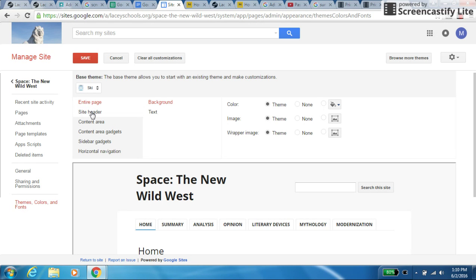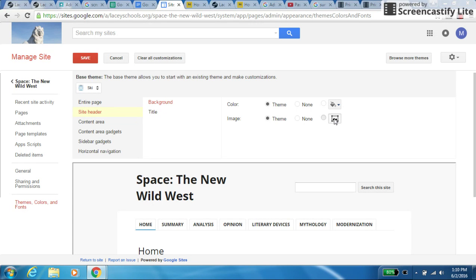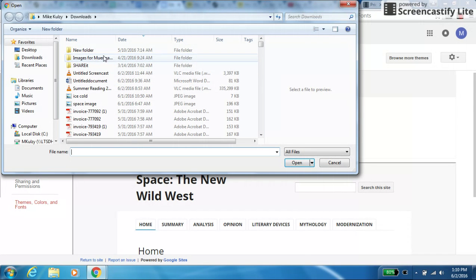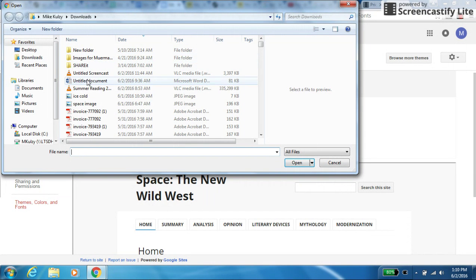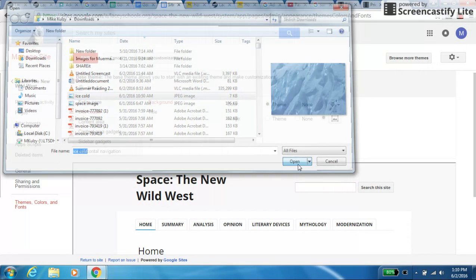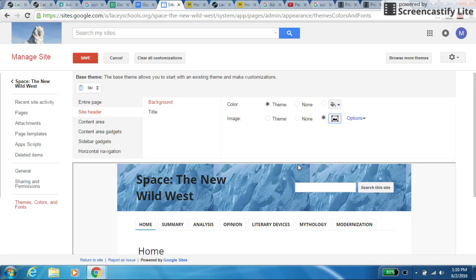So if I click on site header, and then I have a background or title, I want the background. And I'm going to choose picture. And I'm going to look for that ice cold picture right in the downloads, and I'll click open. And now it'll pop up over here.